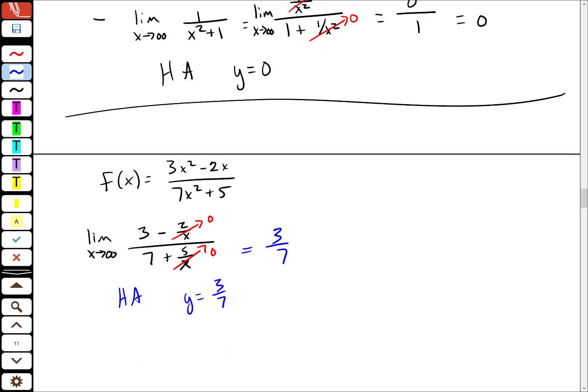This same reasoning should not change if I look at the limit as x goes to minus infinity. The values I said go to 0 will still go to 0 even as x gets very negative. So this should be the two-sided horizontal asymptote.